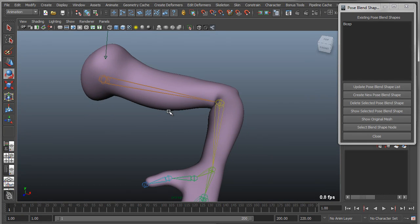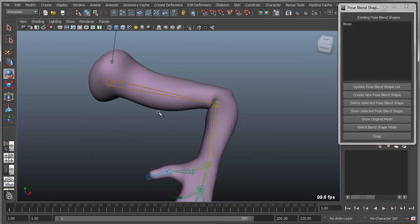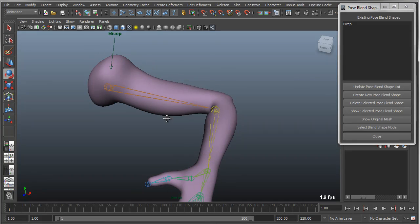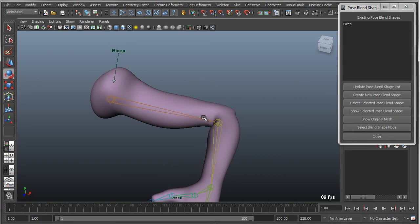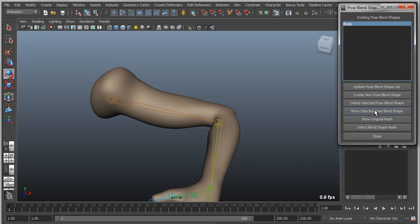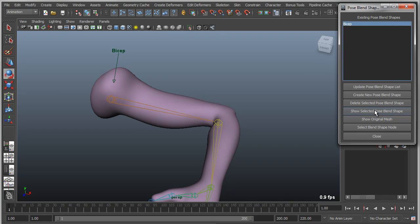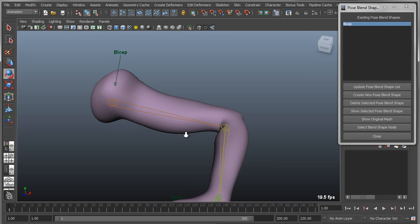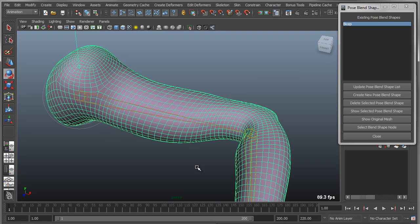So this is basically a temporary view. Now I can actually switch between the two. If I grab my bicep, I can say show original mesh, or I can say show selected bicep, or selected pose blend shape. It will toggle between the two. So right now I'm viewing the actual blend shape. It hasn't actually been edited so it looks the same.